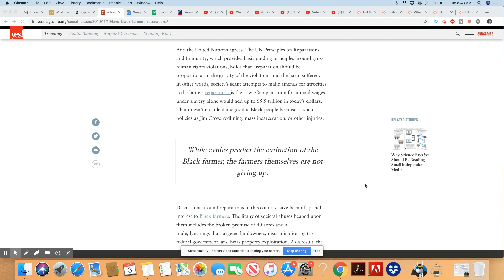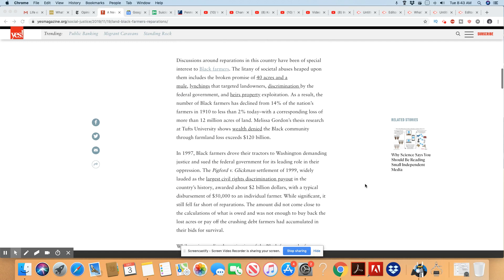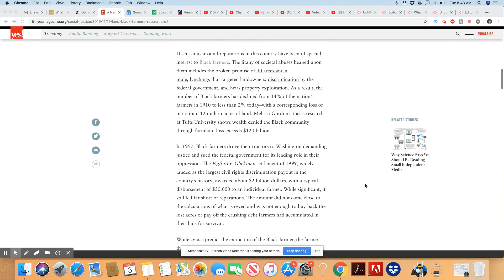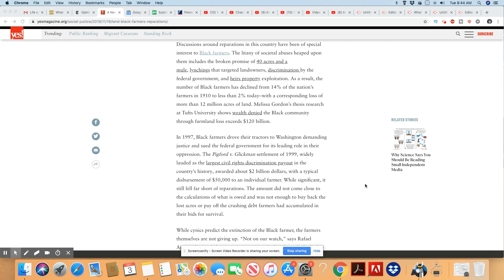Discussions around reparations in this country have been of special interest to Black farmers. I understand because they want to be compensated for all of the abuse they had to take and them being cheated every step of the way and losing their land. The litany of societal abuses heaped upon them, including the broken promises of 40 acres and a mule, lynchings that targeted landowners. Most of the Black men that were lynched were business owners and a lot of them were lynched so that these white folks could get their land. They would make up some lie in order to get that Black man lynched, run his family off the land and then take it.